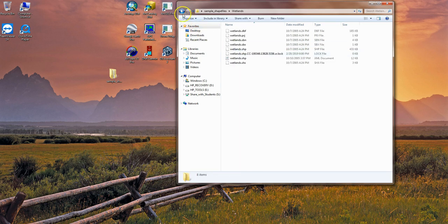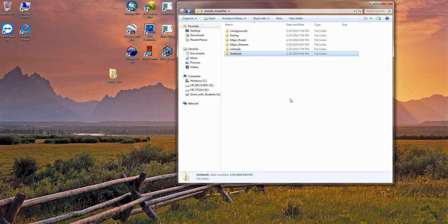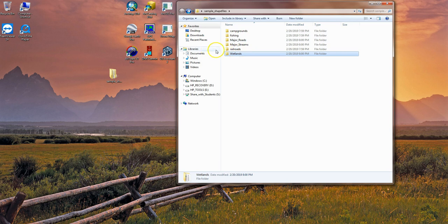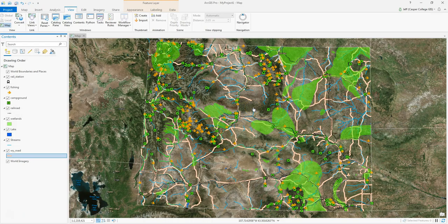The benefit of having your data in a geodatabase is you can take all of these shapefiles and bundle them up into one location so they're not scattered across folders or potentially being lost all over your computer. I've loaded these shapefiles in ArcGIS Pro and I'm going to show you how to make a geodatabase and then get all these shapefiles into it.